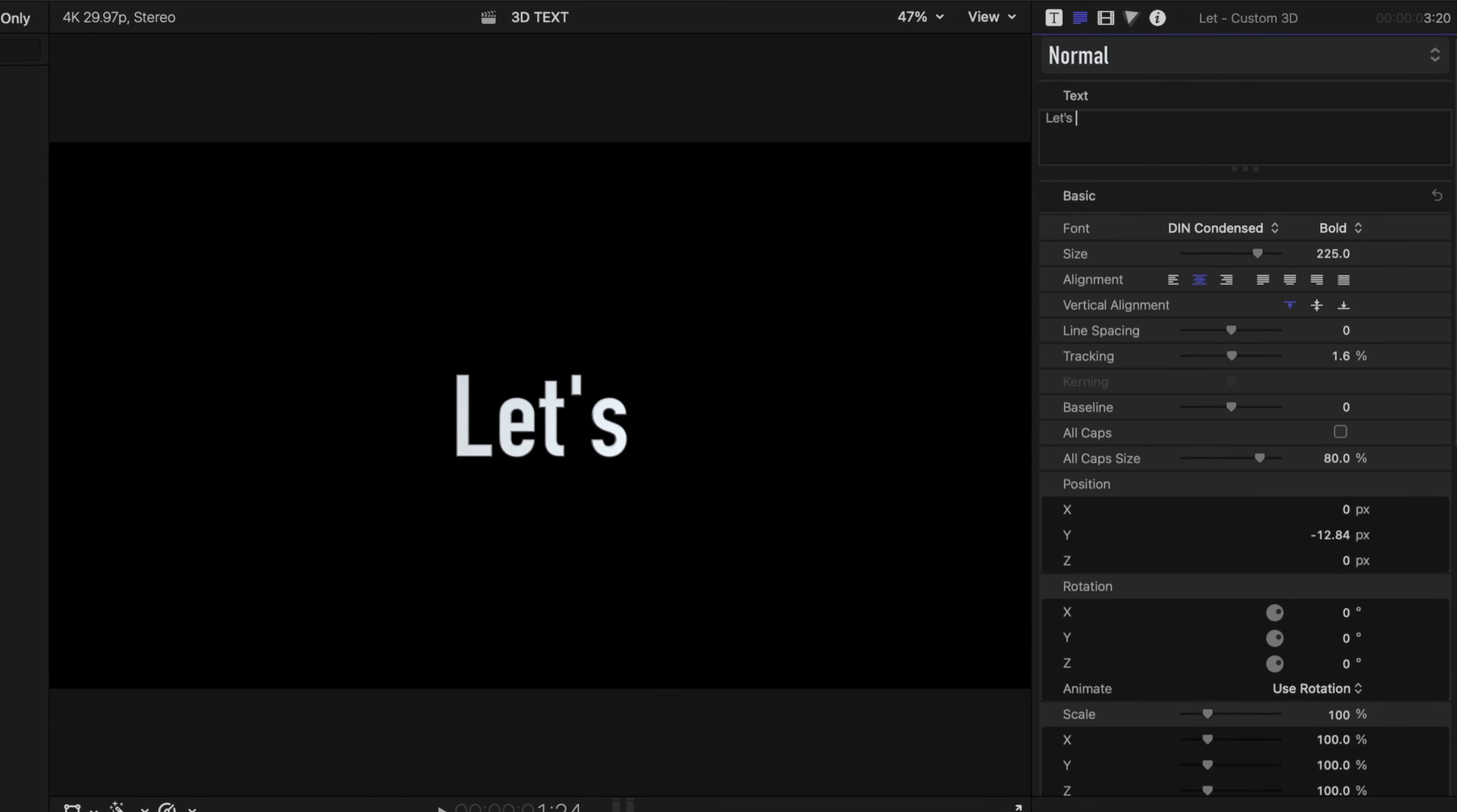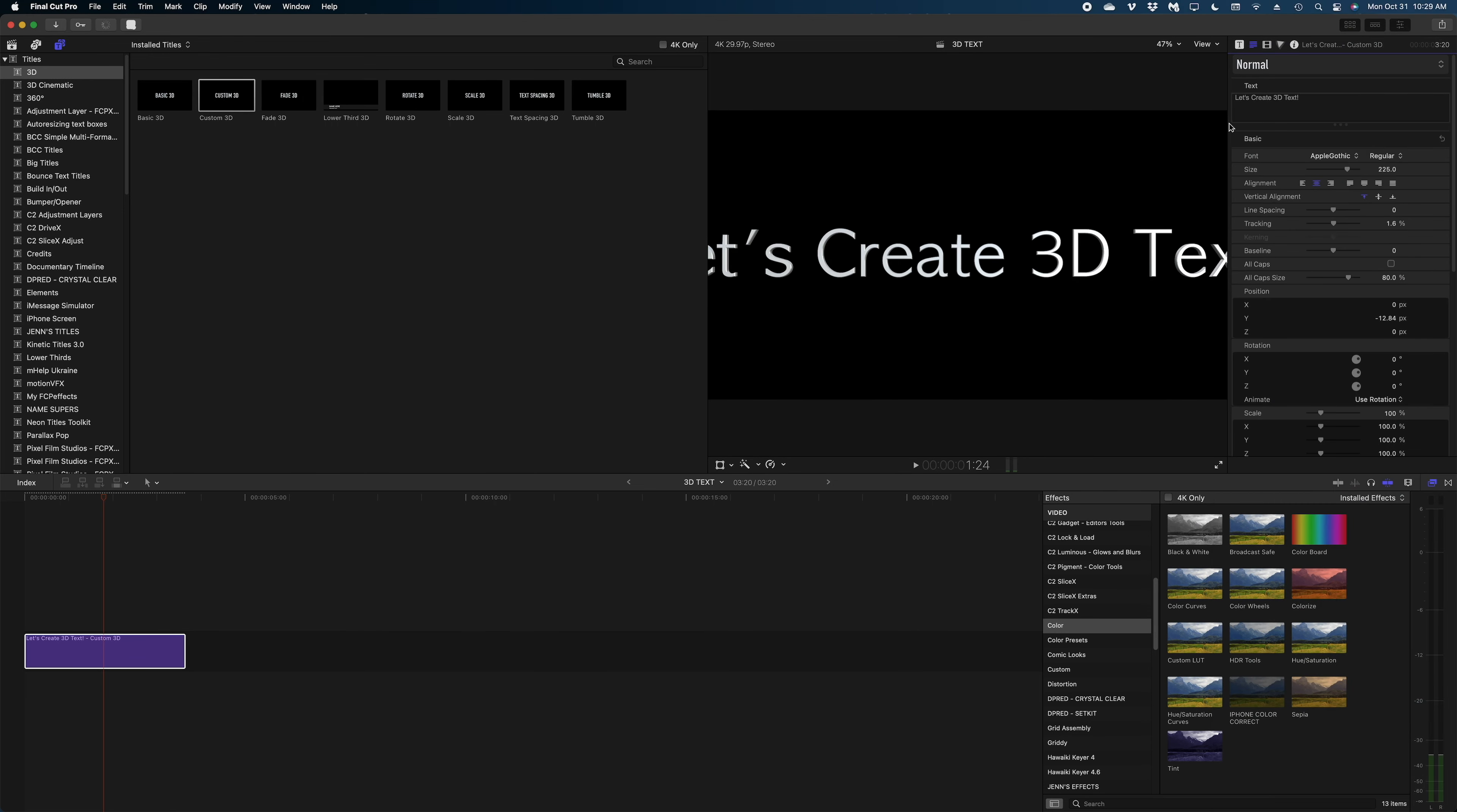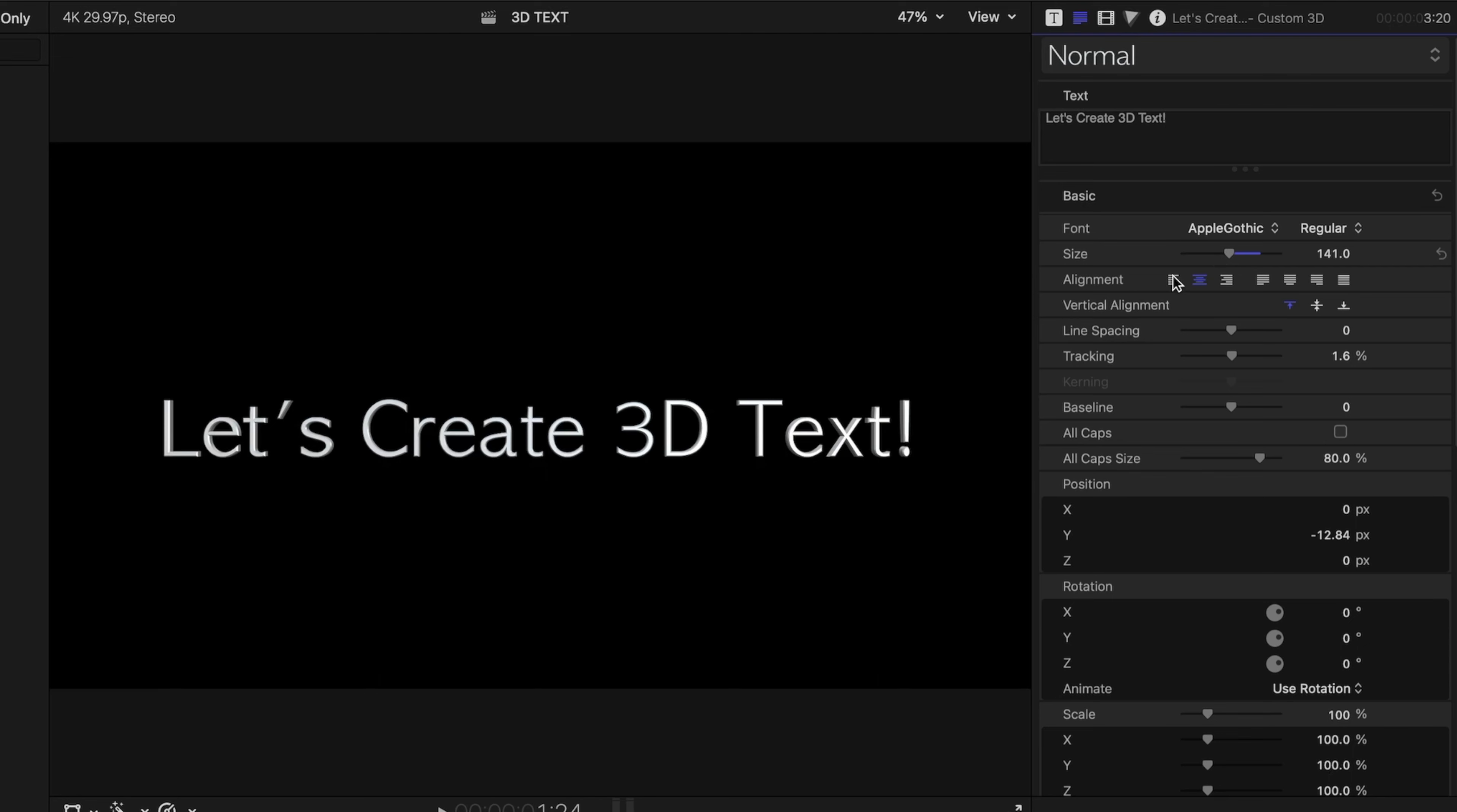Now let's head on over to the text inspector, which is found under the little paragraph icon here, and this is where we can really customize our text. So let me change what the text says, and I'm going to change the font on this one as well. Let's go Apple Gothic, and I'm going to reduce the size to have it fit better in our window. I want to pick something not too chunky, and you'll see why later.